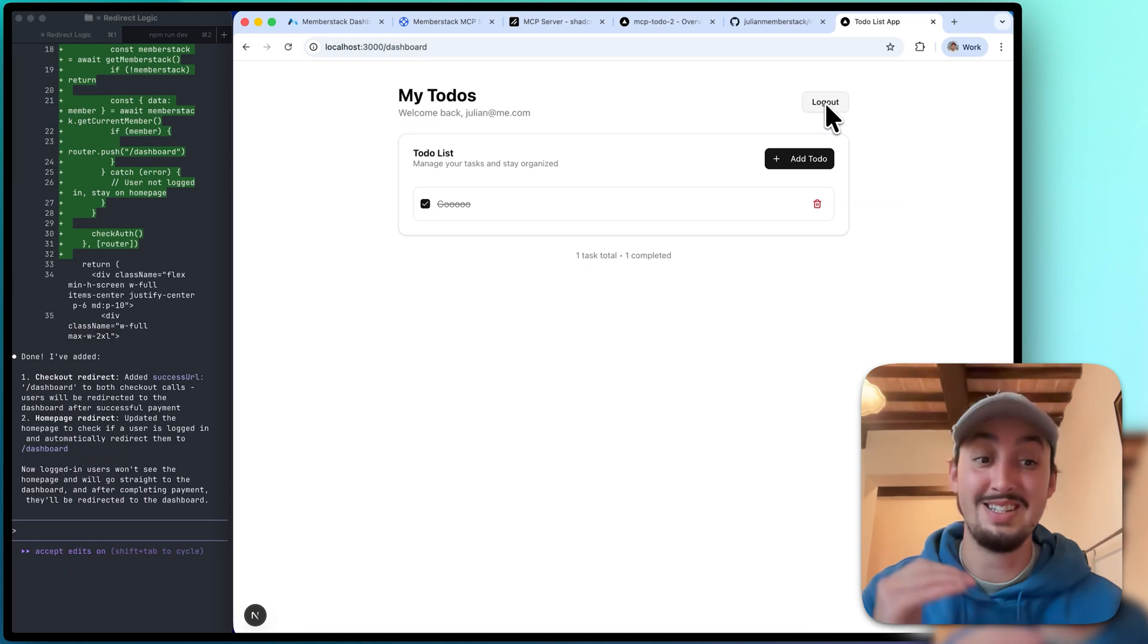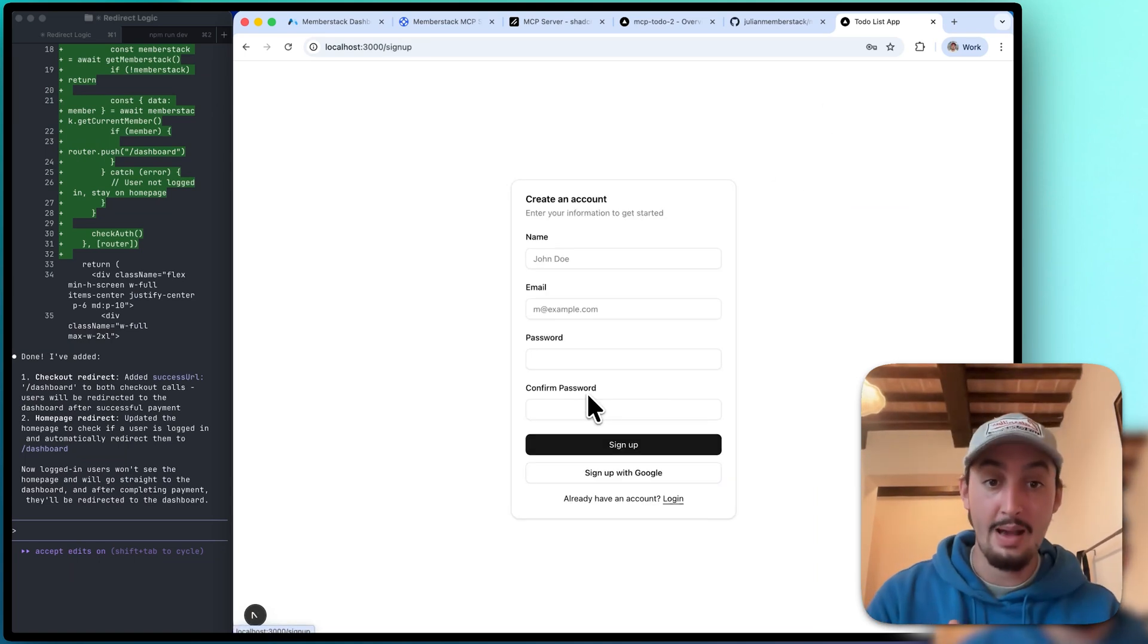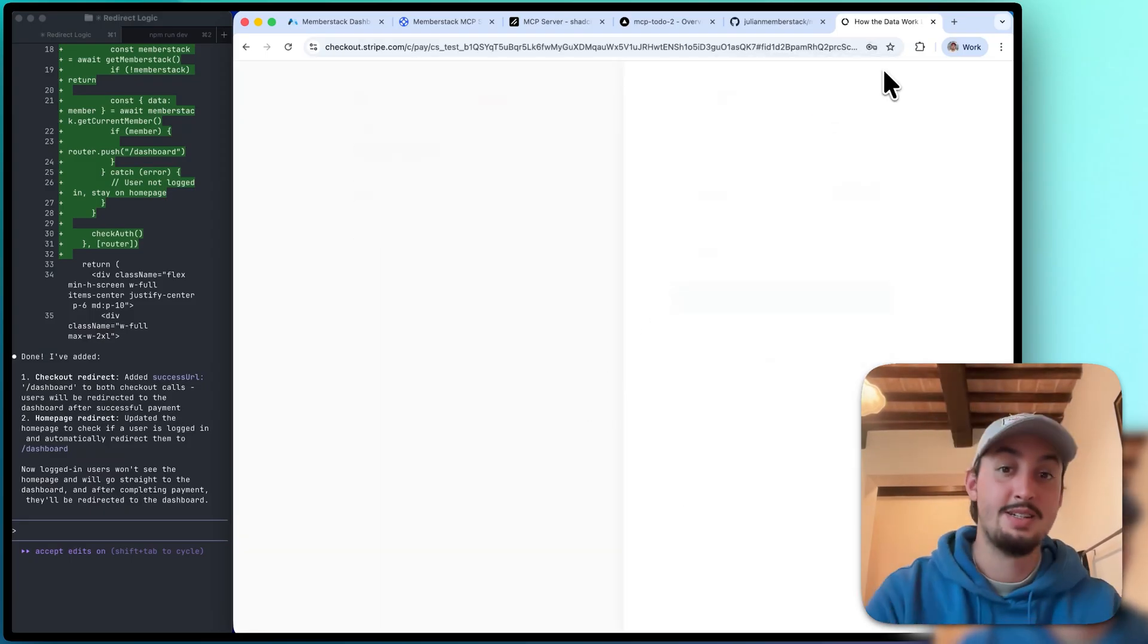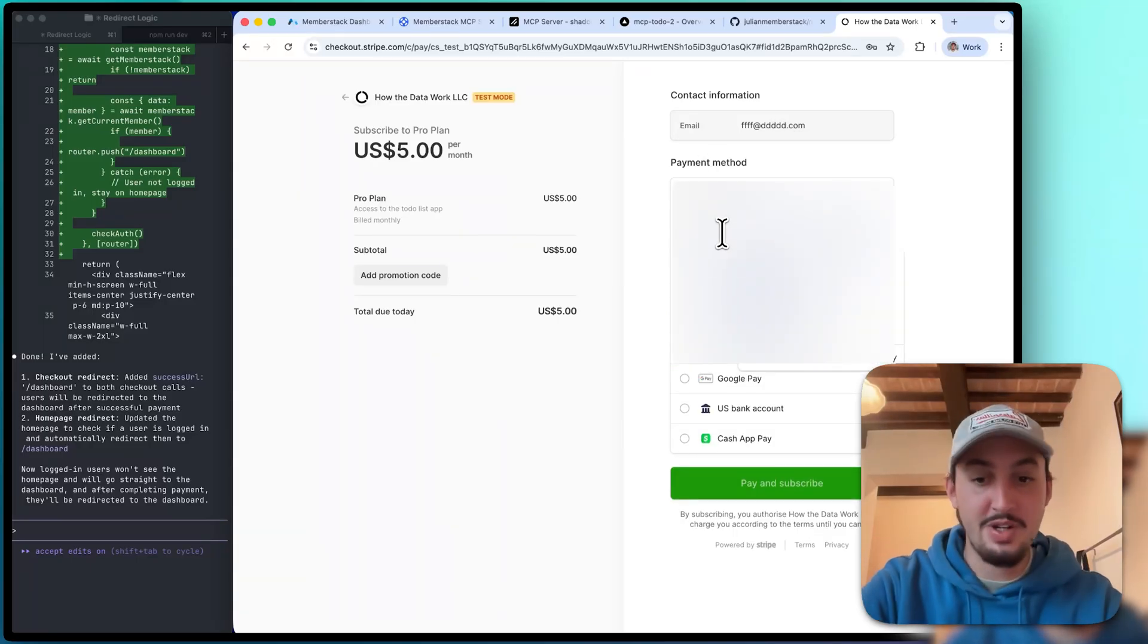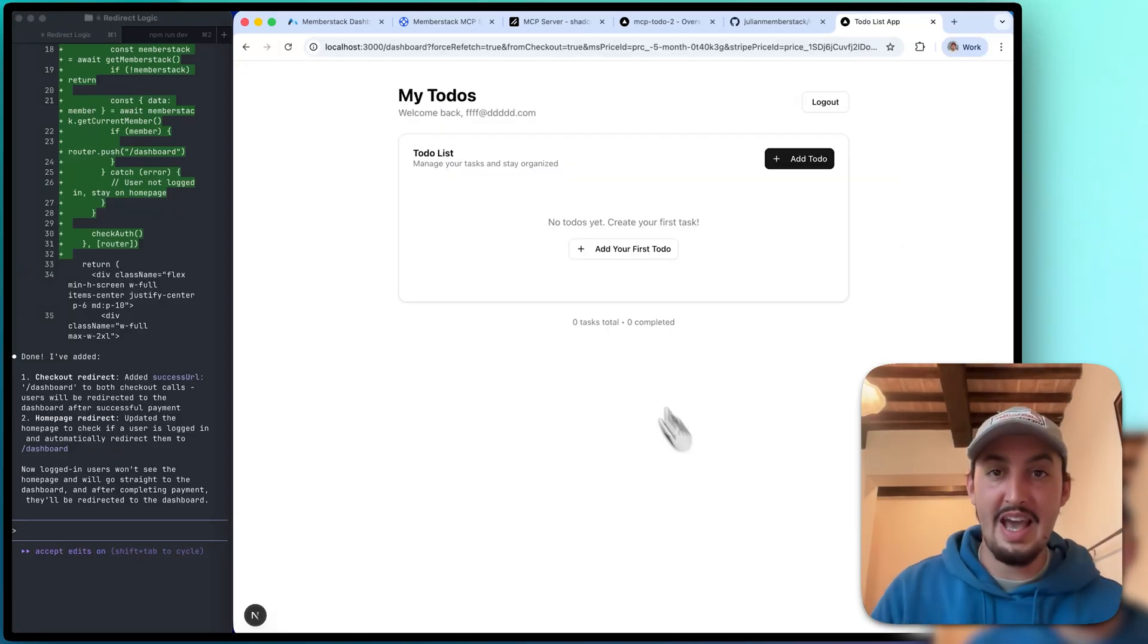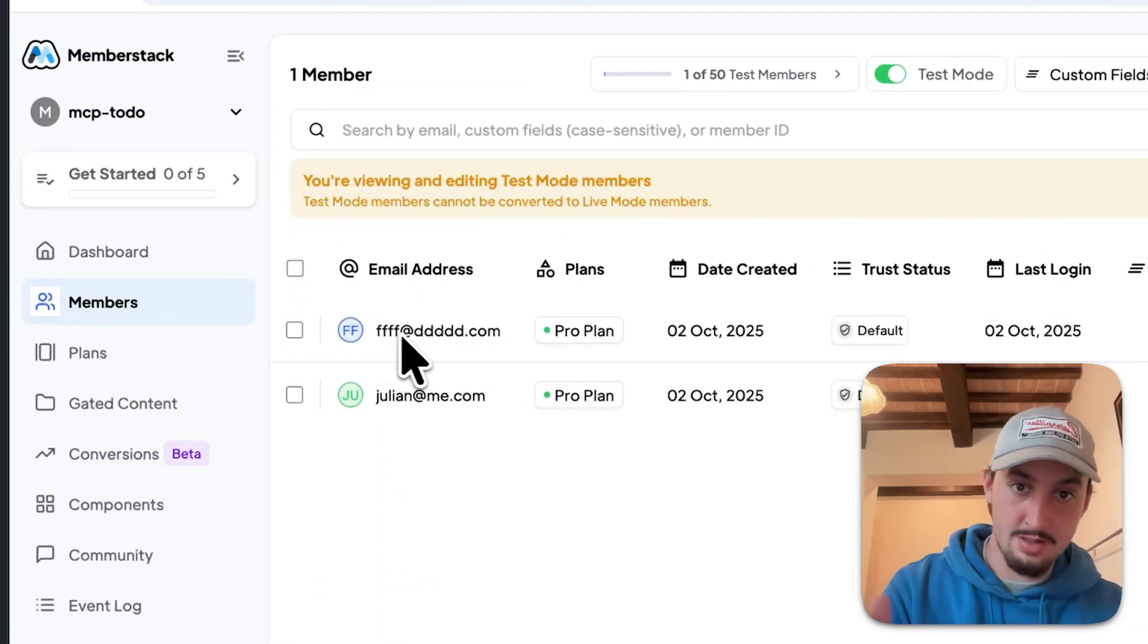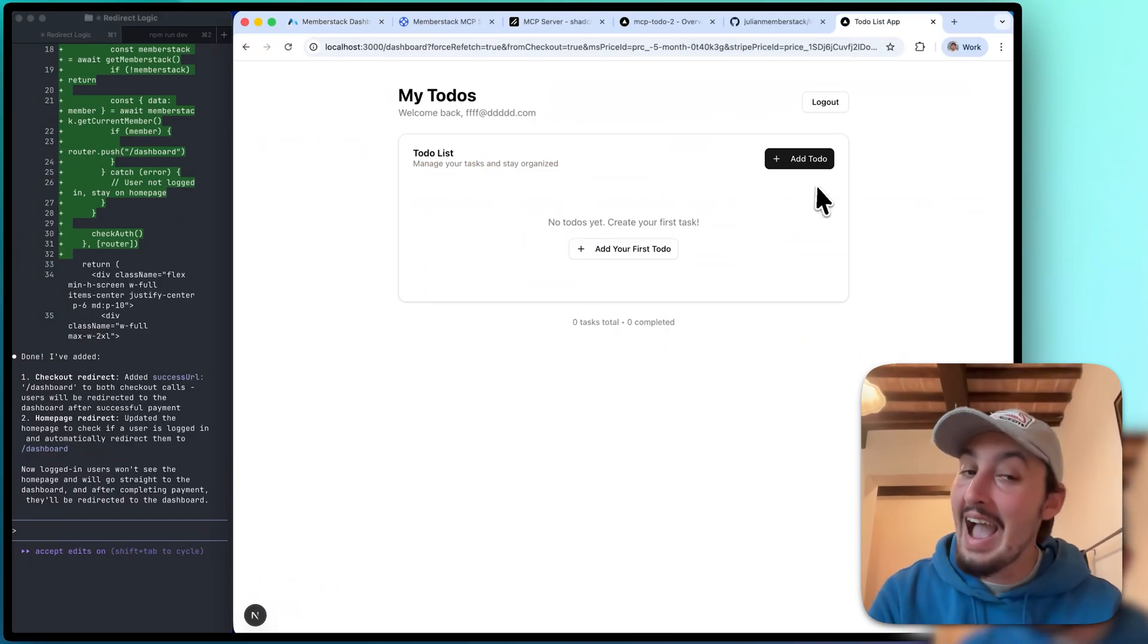All right, there we go. So I signed up and immediately it took me here to say, hey, you need to pay. So again, I'm going to do a test payment. All right, so after the test payment, it took me to the dashboard right here. We can go into MemberStack. We can see that account has the pro plan. Yes, everything is working. How insane is that?